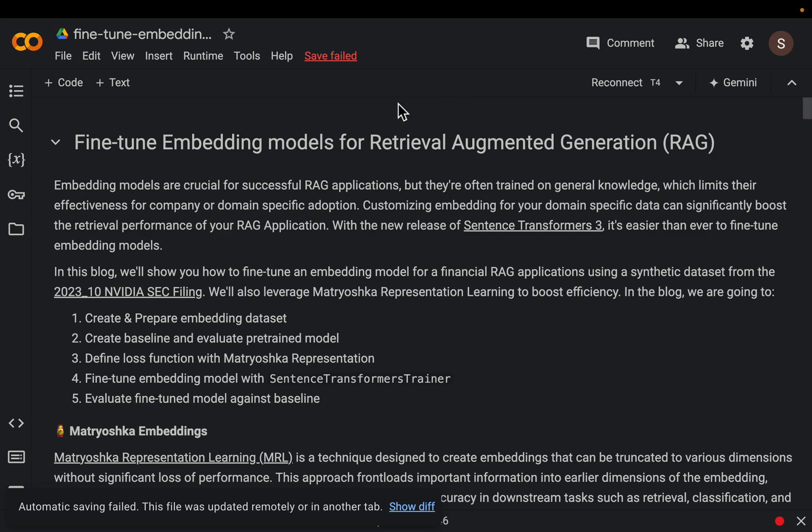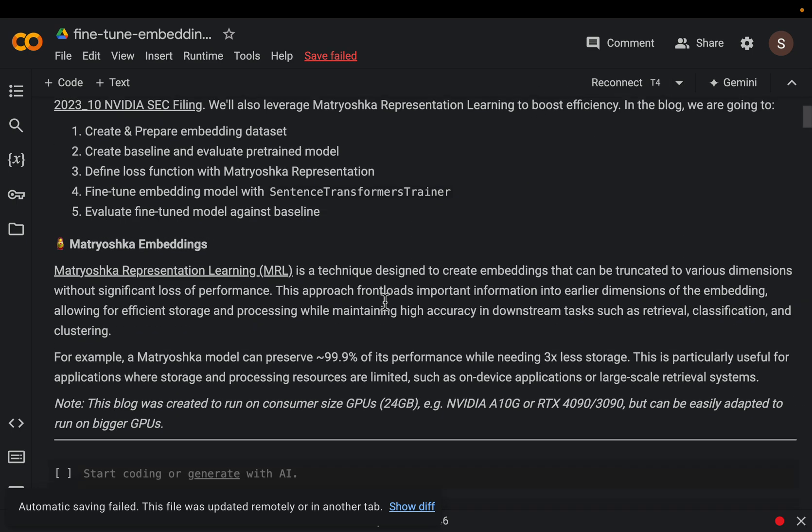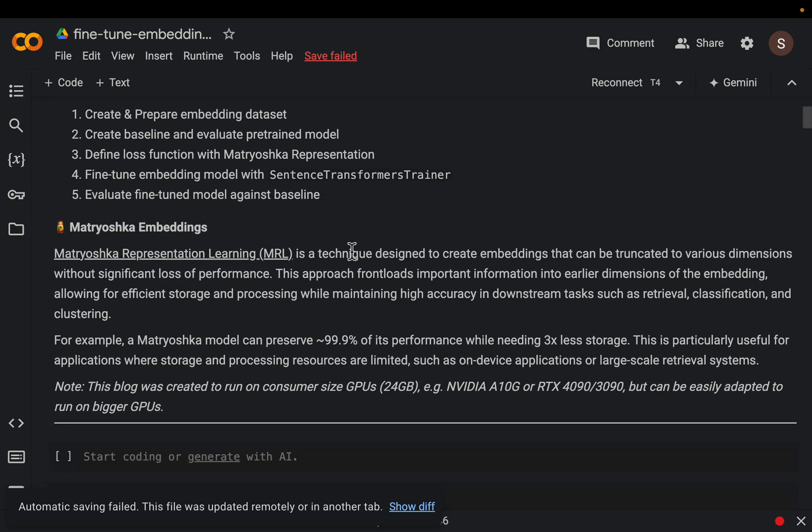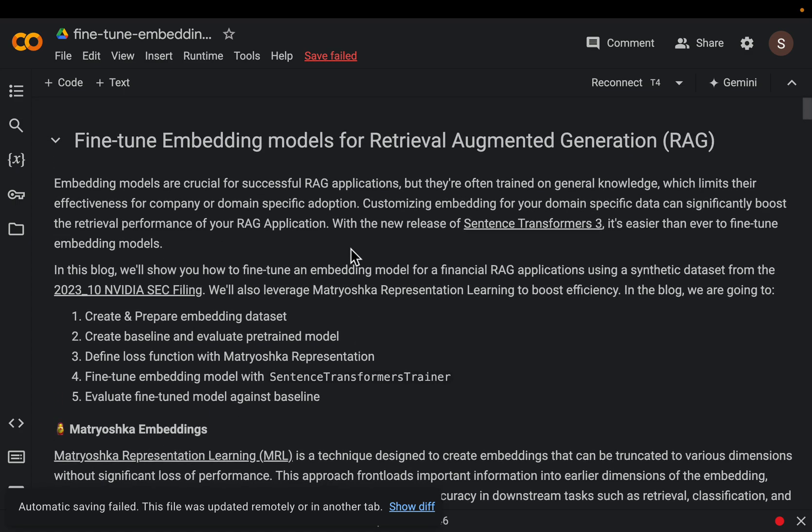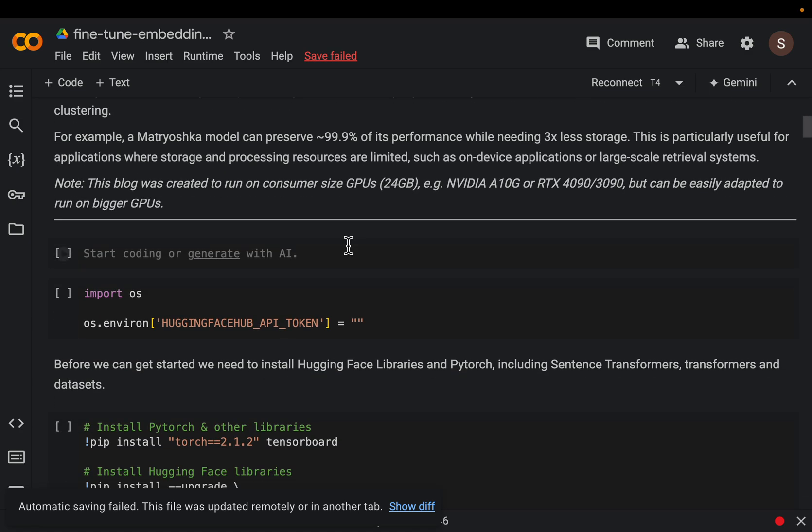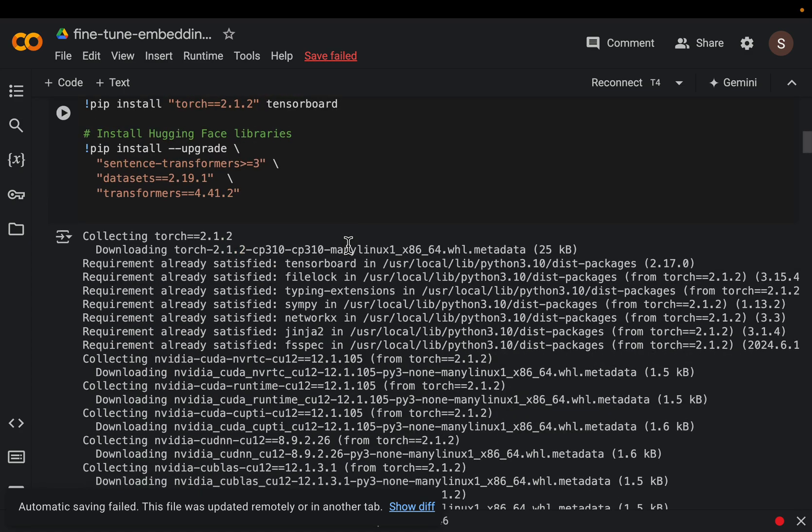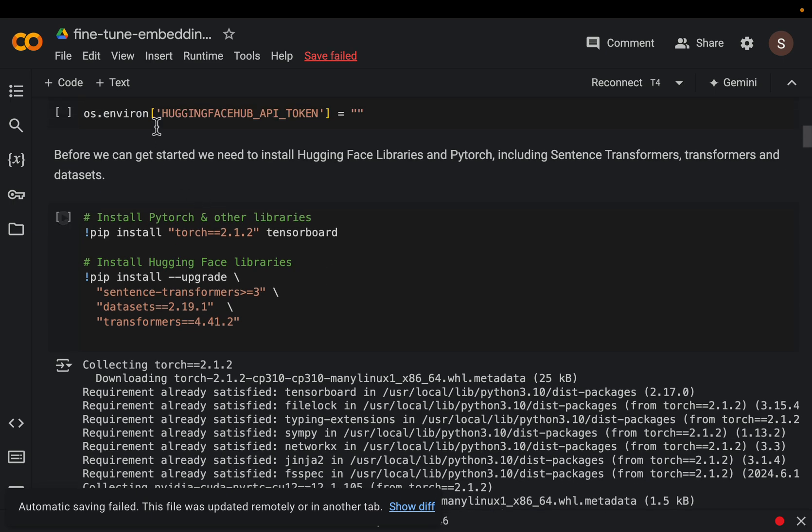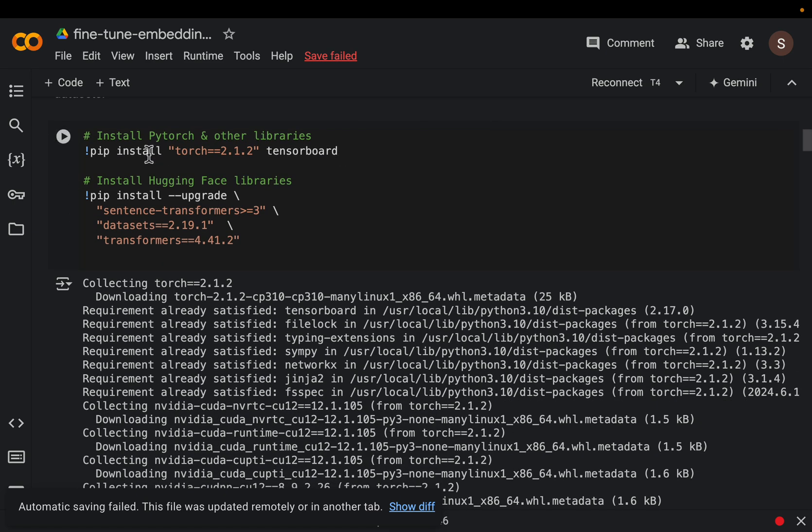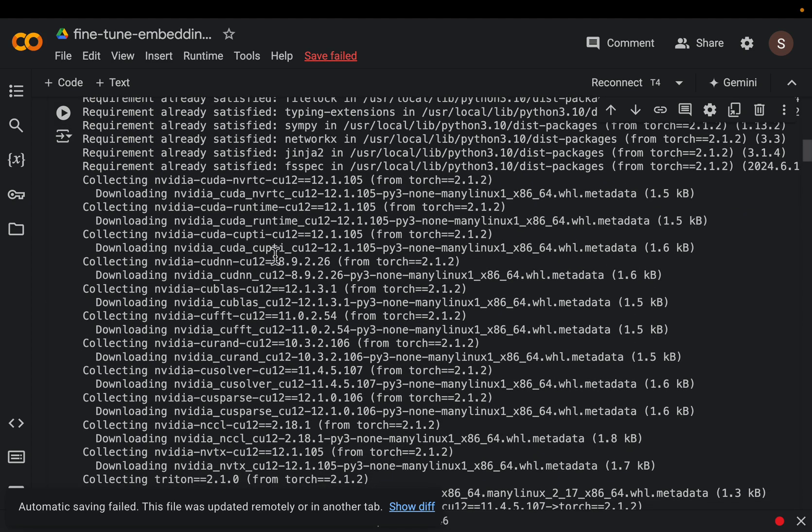All right so you need a GPU since we are going to fine tune the model using Hugging Face transformers library. You need a Hugging Face key and then the main libraries are going to be sentence transformers, torch of course, and transformers.